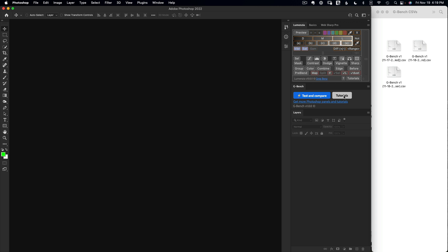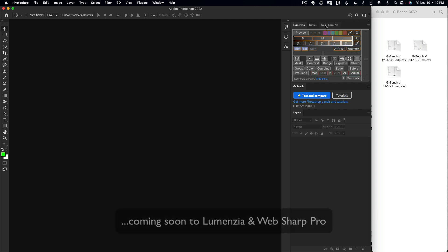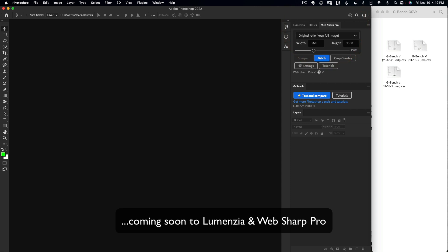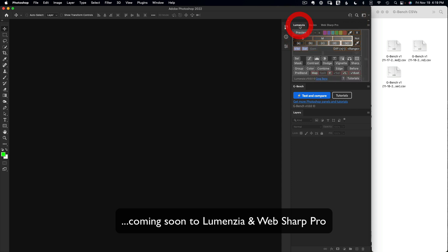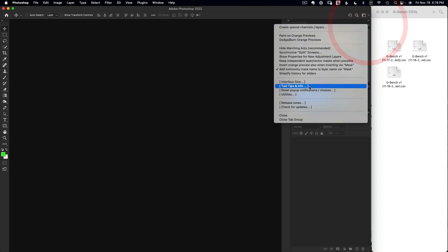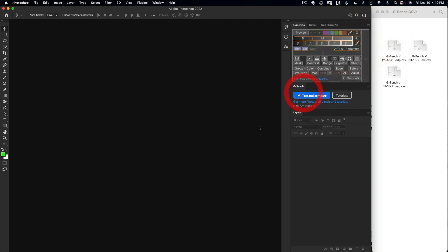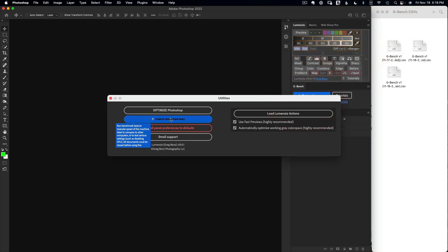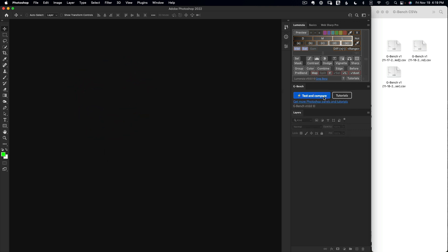Before we get into it, if you're using the latest version of Lumenzio version 10 or my Webshop Pro version 3.4, which is soon to be released, both of these have GBench embedded. If you go up to the flyout menu and go to utilities, GBench is built right into these panels and runs exactly the same way as the standalone panel. So there's no need to install this separately if you have Lumenzio or Webshop Pro.